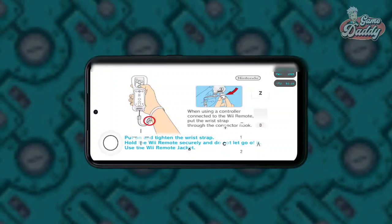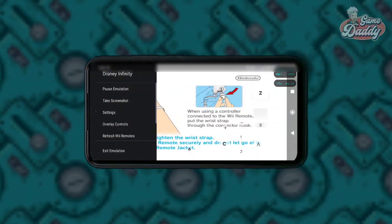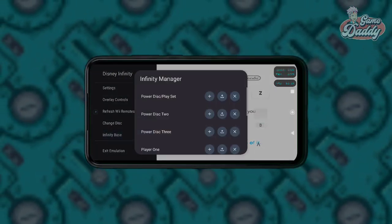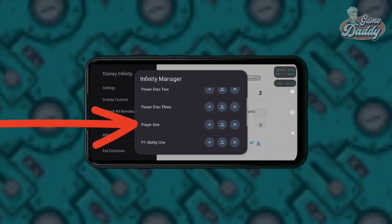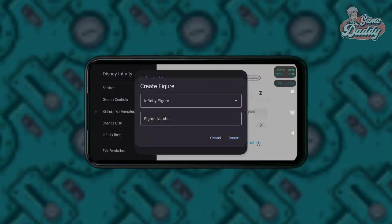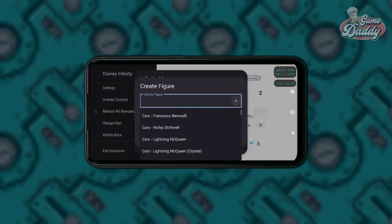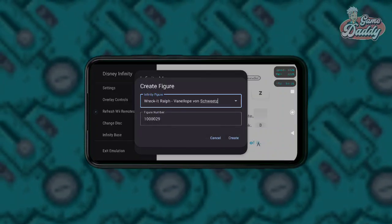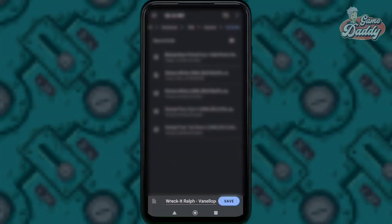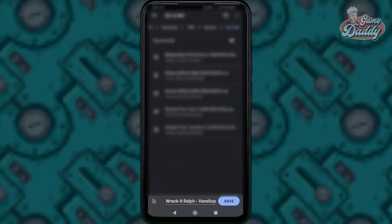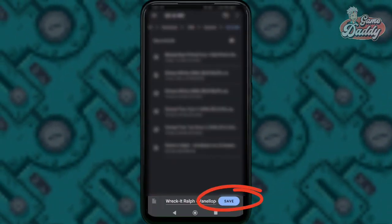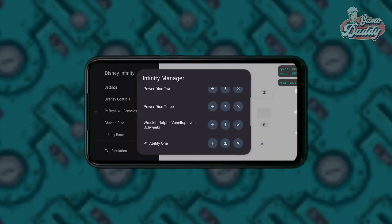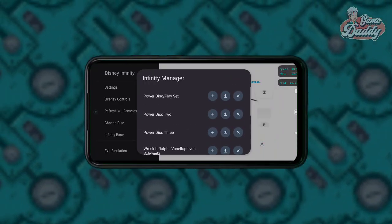Tap the back button on your navigation bar to open the side menu. Scroll down and look for Infinity Base. Under Player 1, tap the plus button — this will allow you to create a clone of your selected toy figure. After choosing a toy figure, tap Create. The app will ask you to save a file with a .bin file extension; just tap Save.